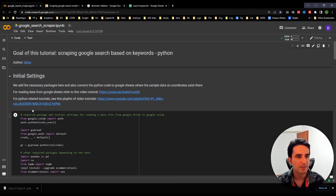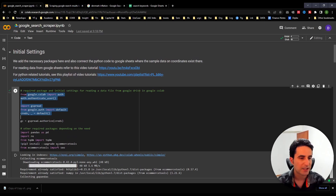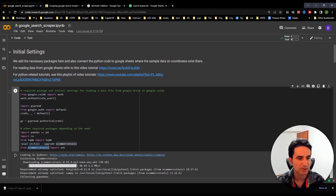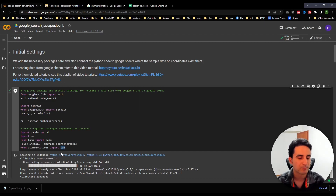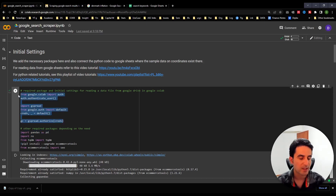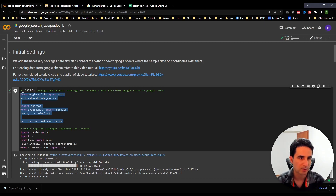The first step is the initial settings. As always, we have a couple of packages. The key one is 'seo' from e-commerce tools — that's the one we use to connect to the Google API, perform Google searches, and store results. The rest are some basic packages.